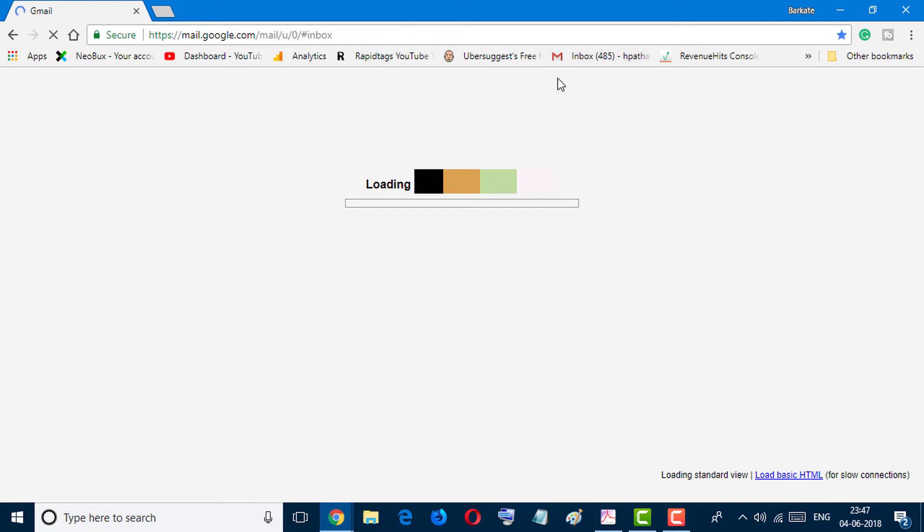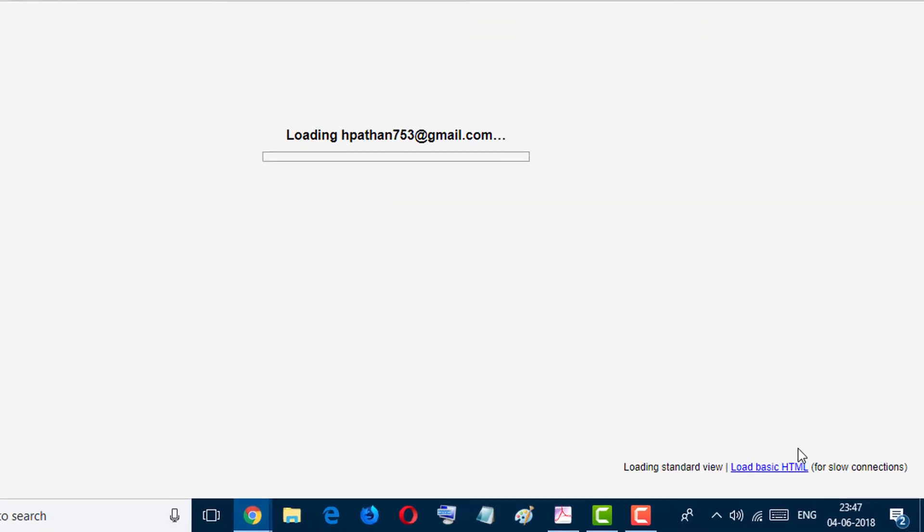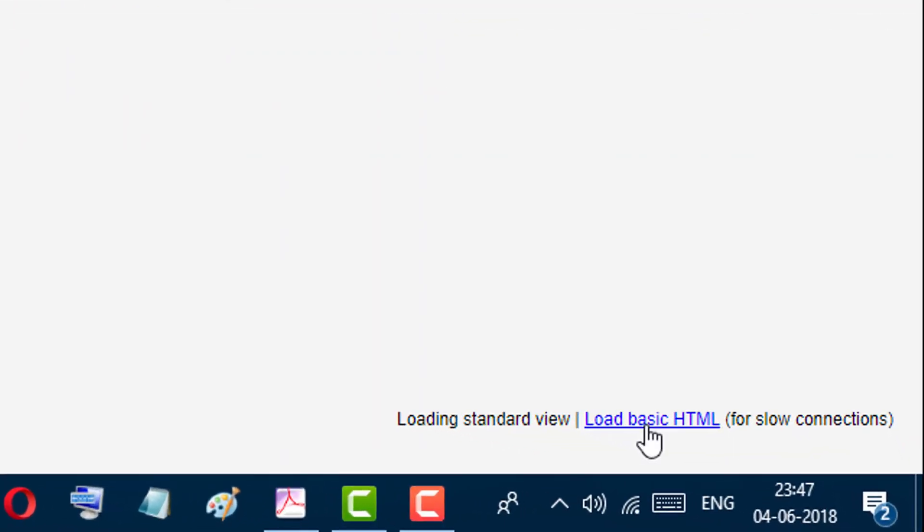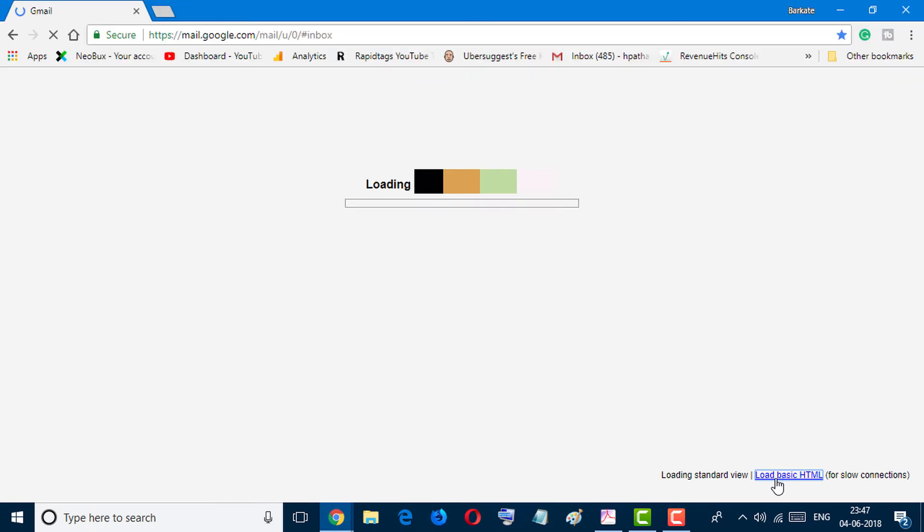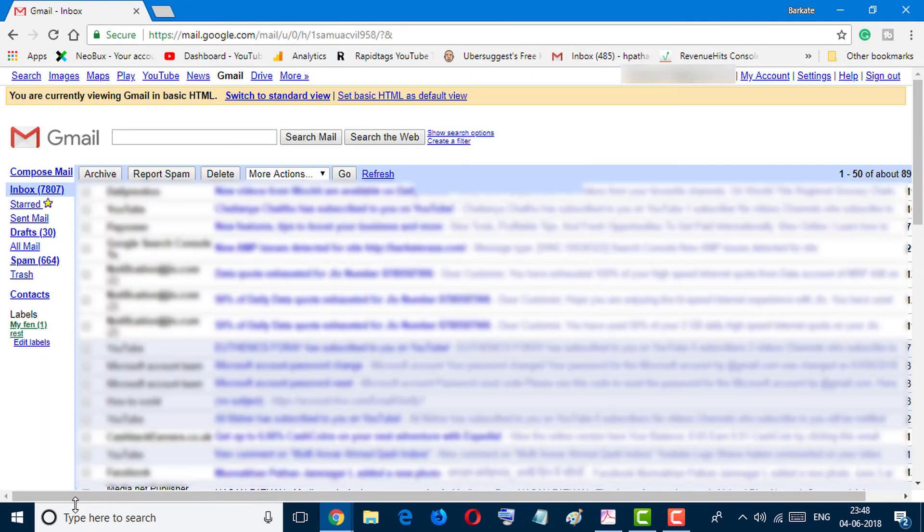...like this, you can open your Gmail as basic HTML for slow connection. So you will see here the option - simply click on load basic HTML. So easily you can open your Gmail account in slow connection as basic HTML.